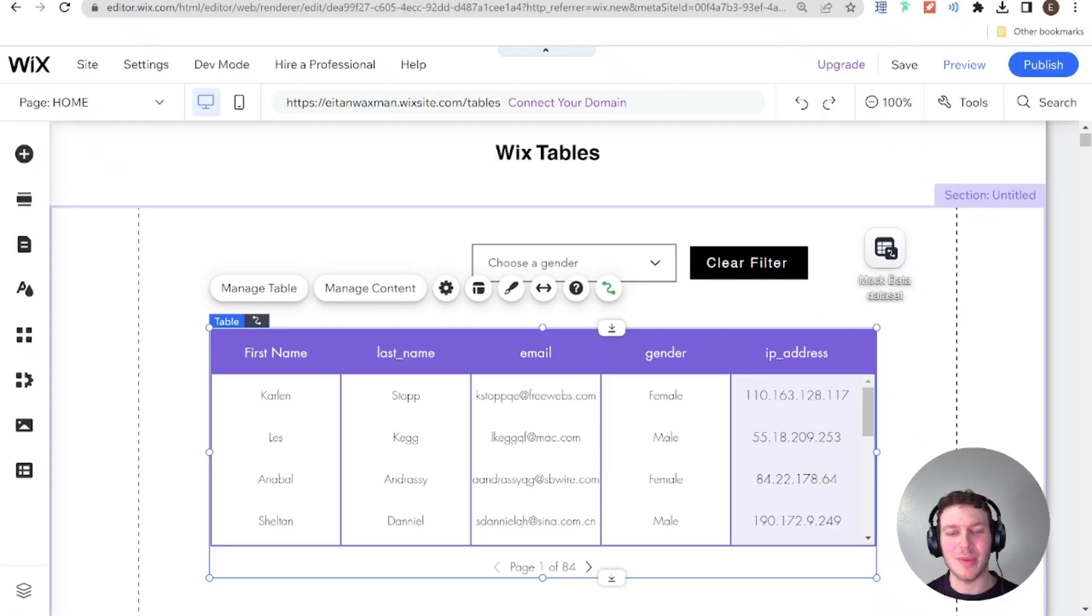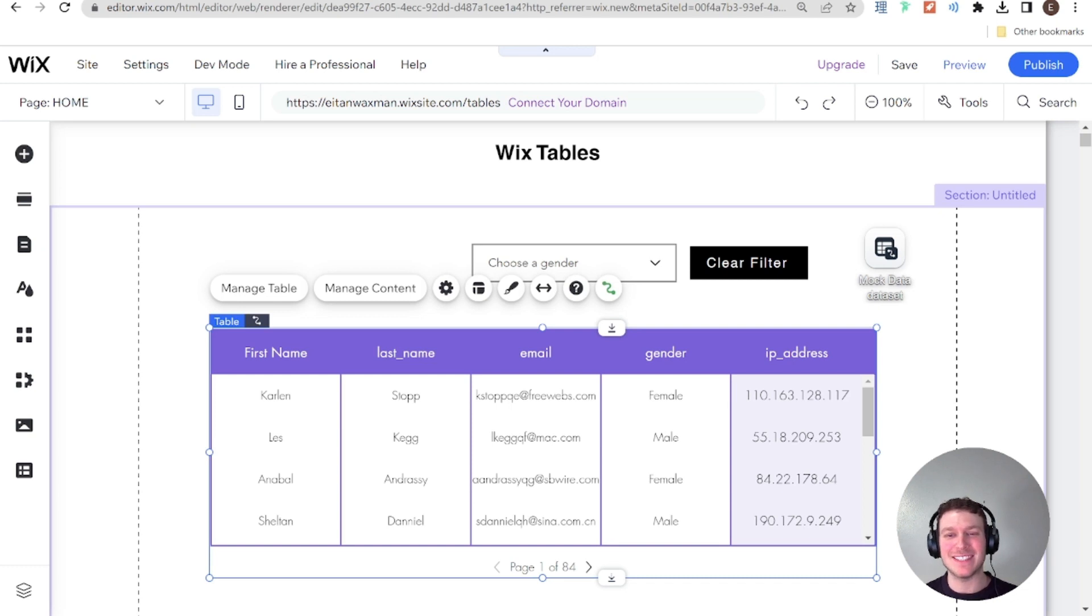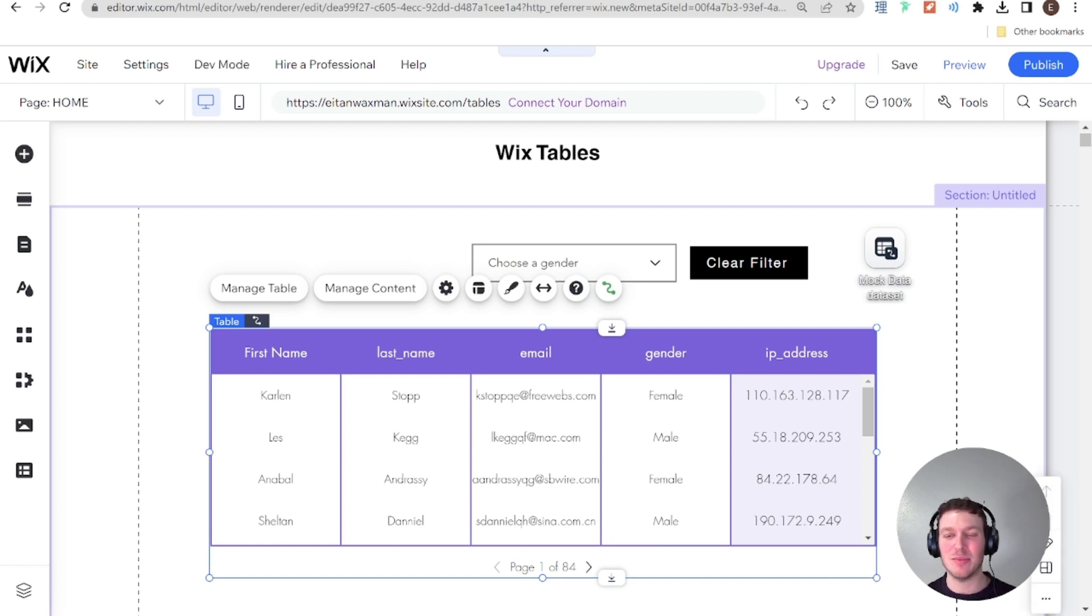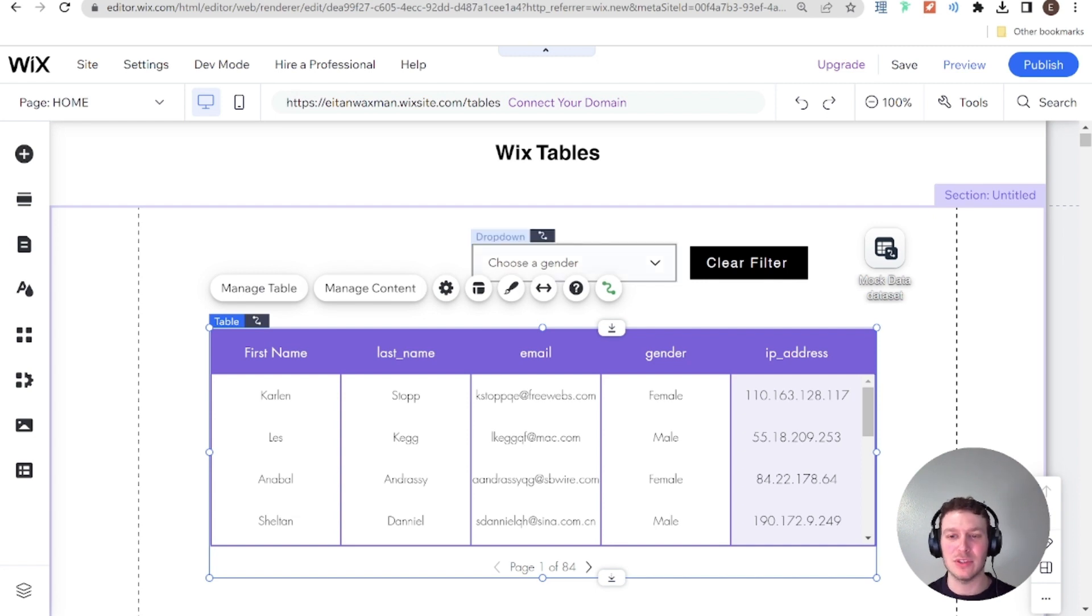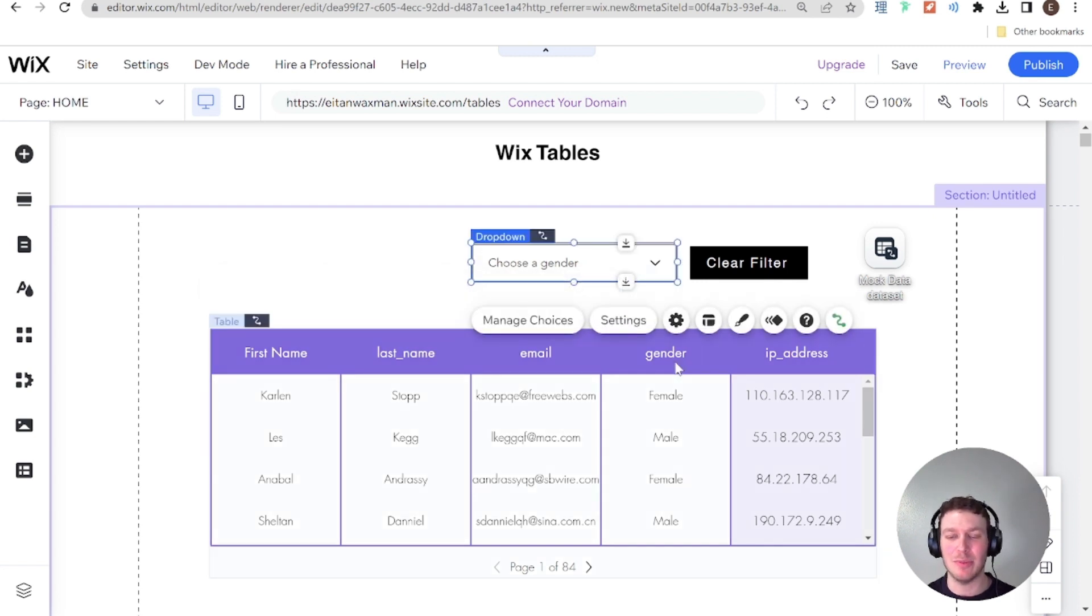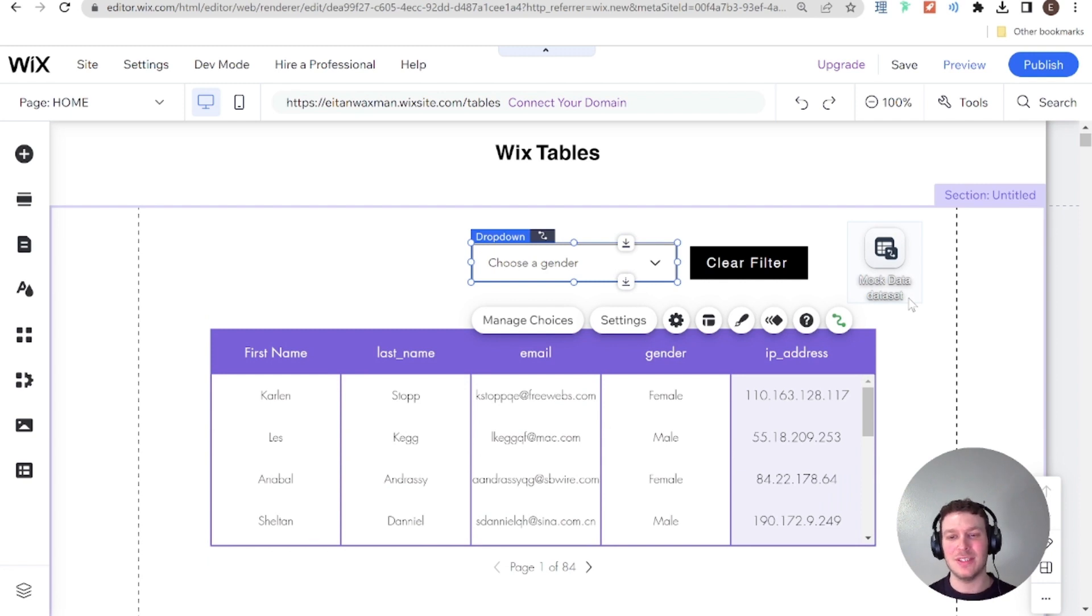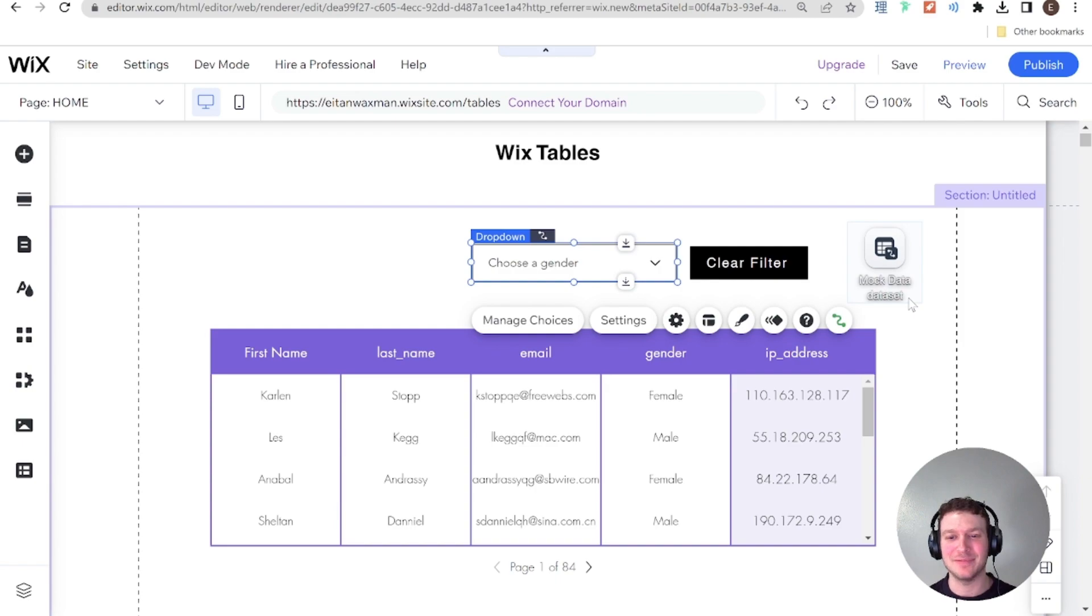Hi there, I'm Eitan and welcome back to the Wix Wiz. This is our second video in the Wix Tables series. In the previous video, we talked about the basics of adding a table and connecting it to a dataset. Today I'm going to show you something really short and simple, but also extremely useful, which is how to add filters to your table using a dropdown and connecting it to your dataset with zero Velo code. So if you're interested in learning how to do that, let's get started.